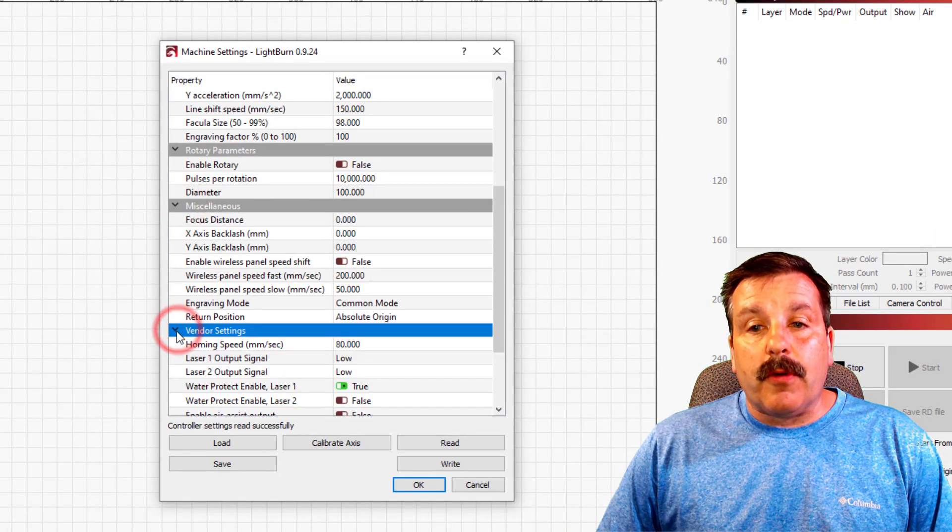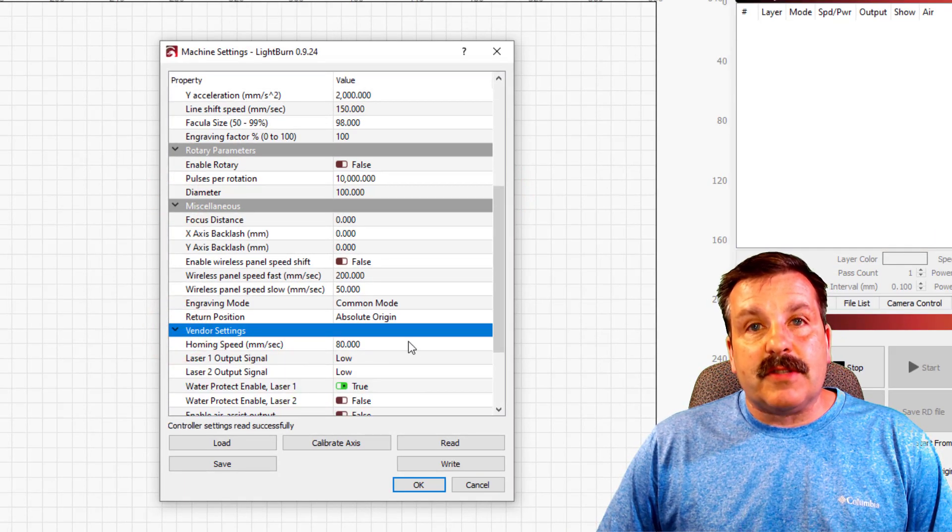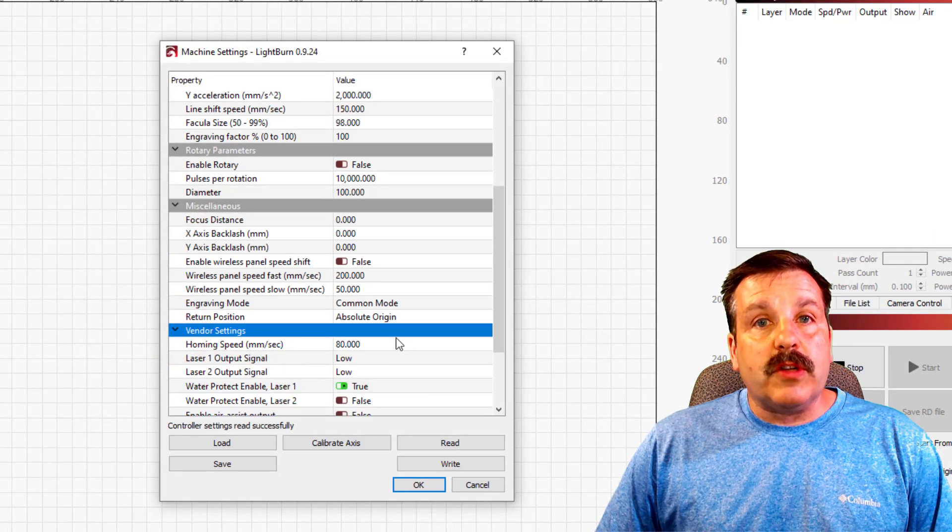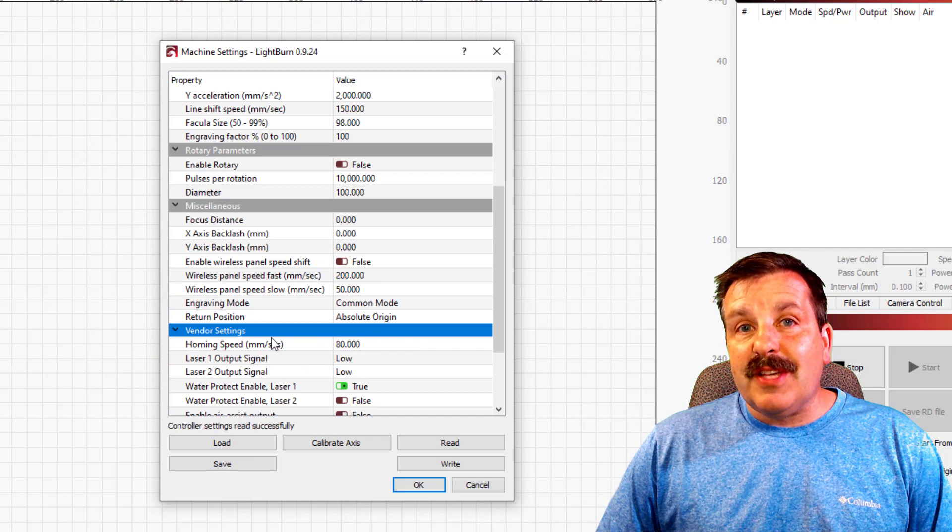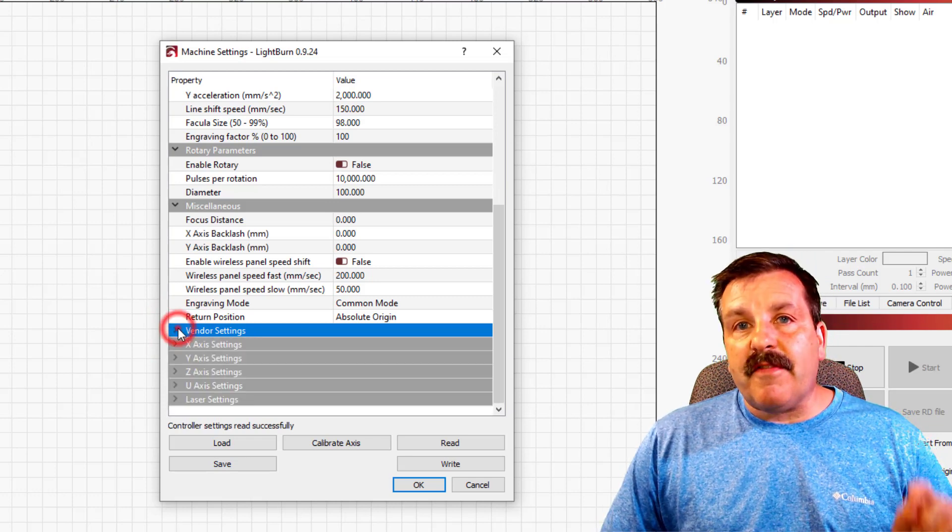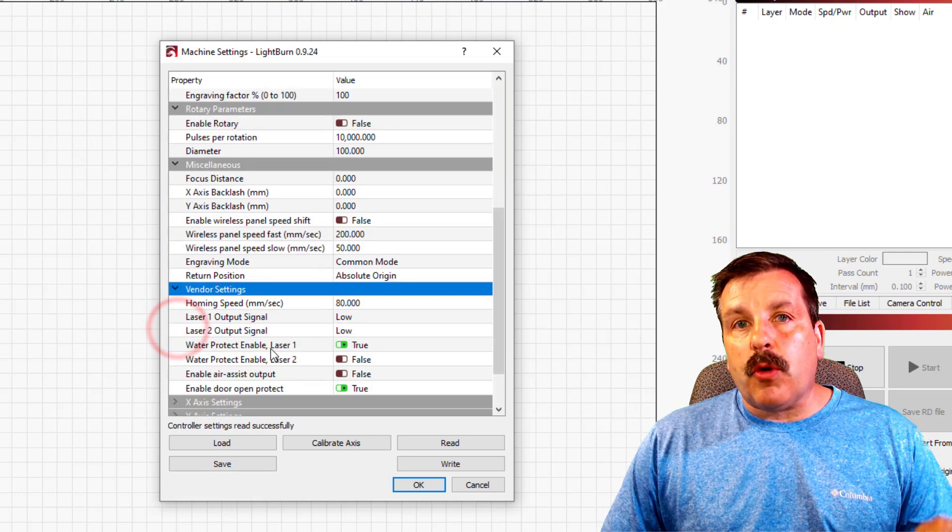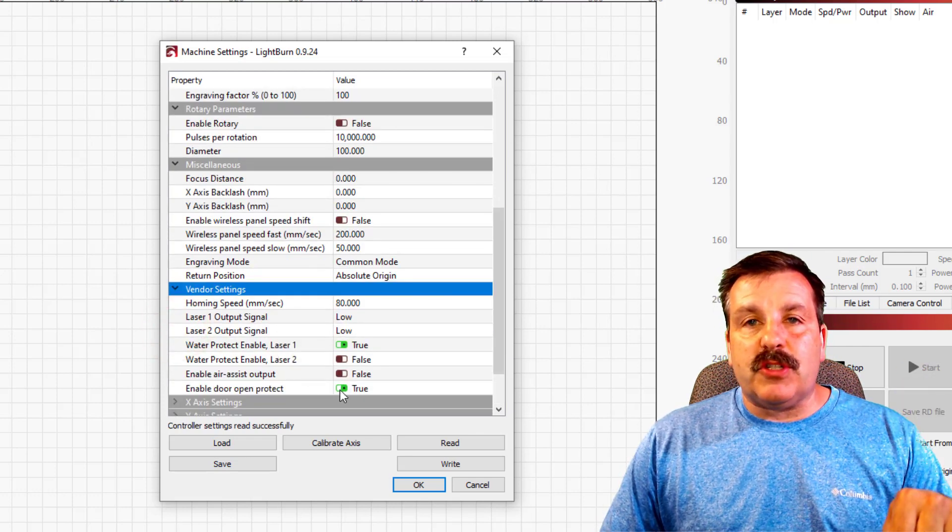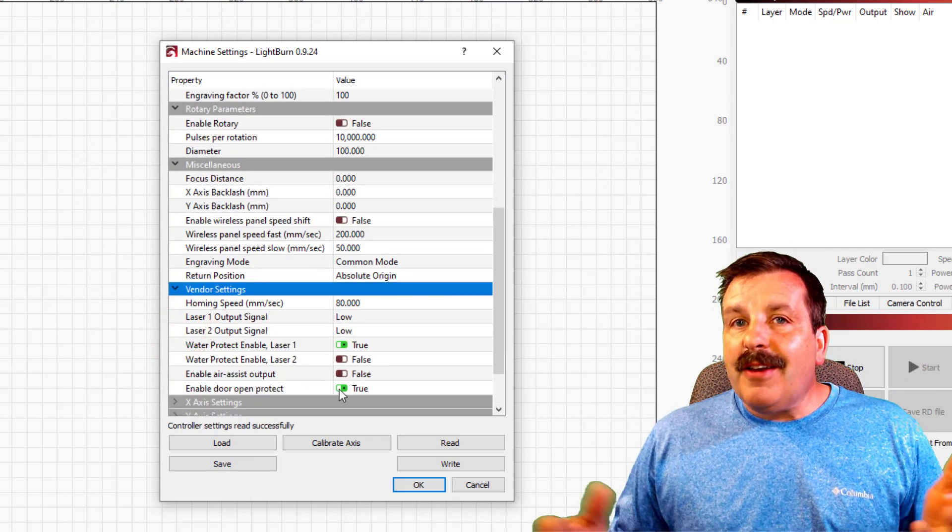The area that we're looking for is the Vendor Settings. Once you click Vendor Settings, we can scroll down and find the Enabled Door Protect and you can shut that off.